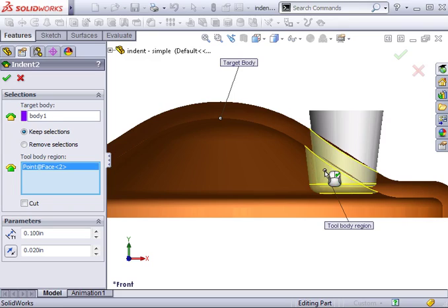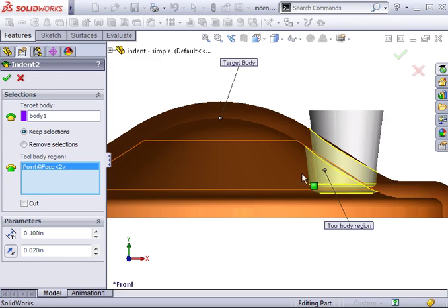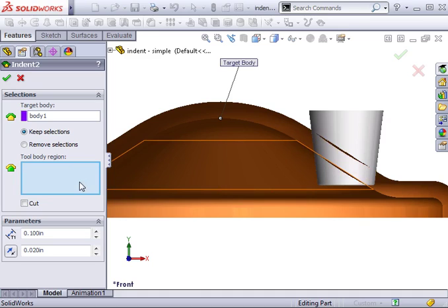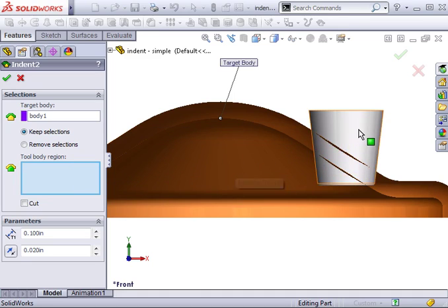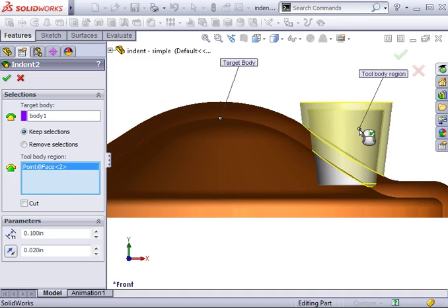Before clicking OK, let me explain another way of correcting this mistake. I'll deselect and reselect the tool body above the orange part to go back to the wrong result.